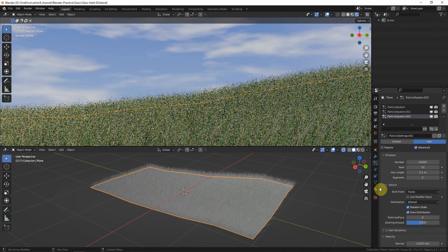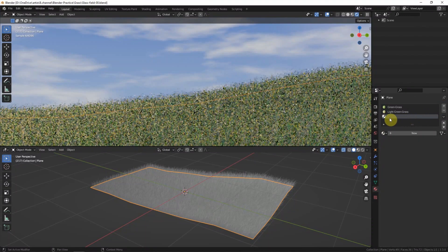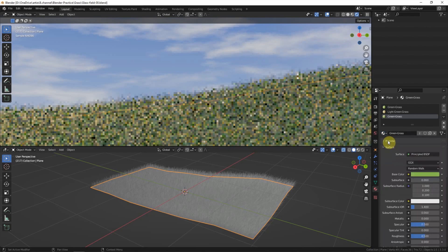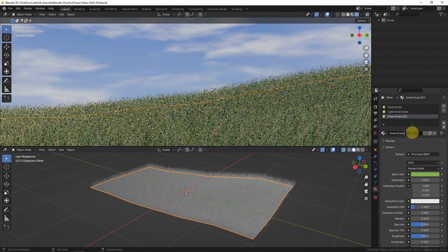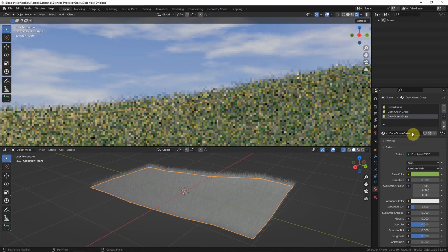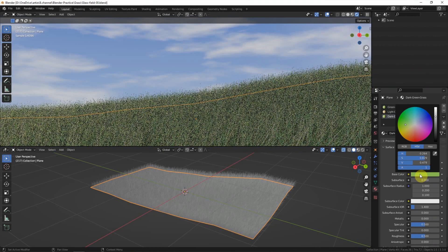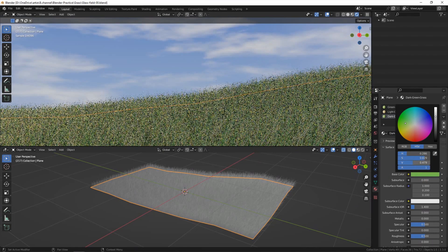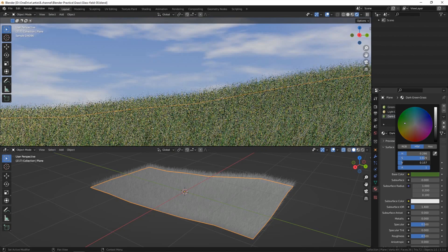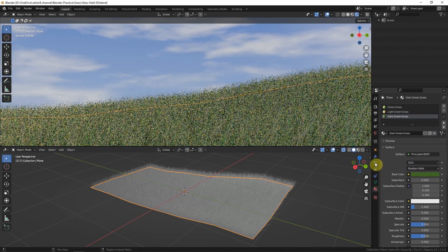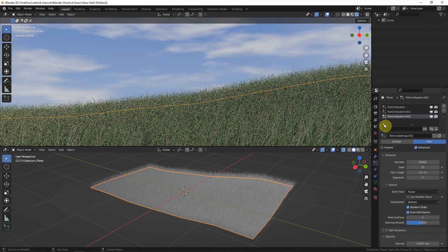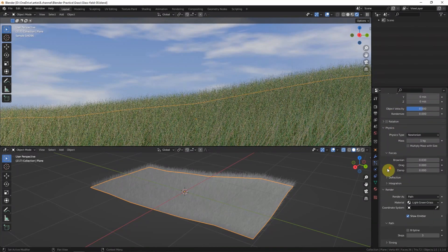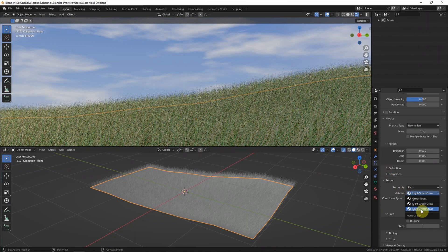Go to material properties to add another green color. I will use dark green. And then go back to particle properties, the third particle system. Make sure that it's dark green grass.